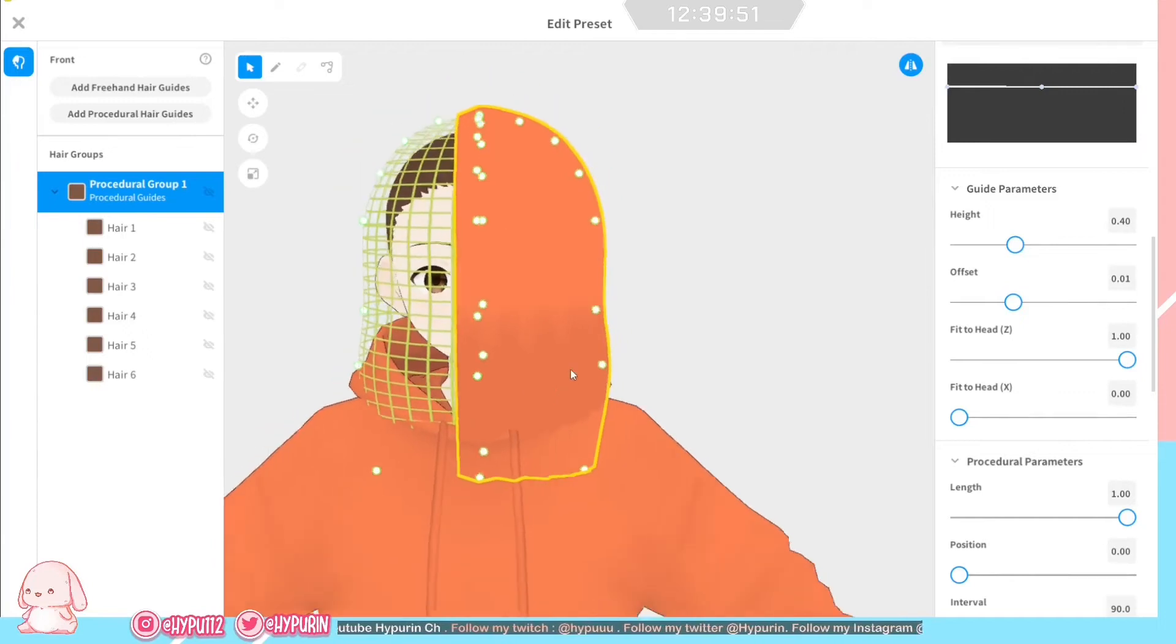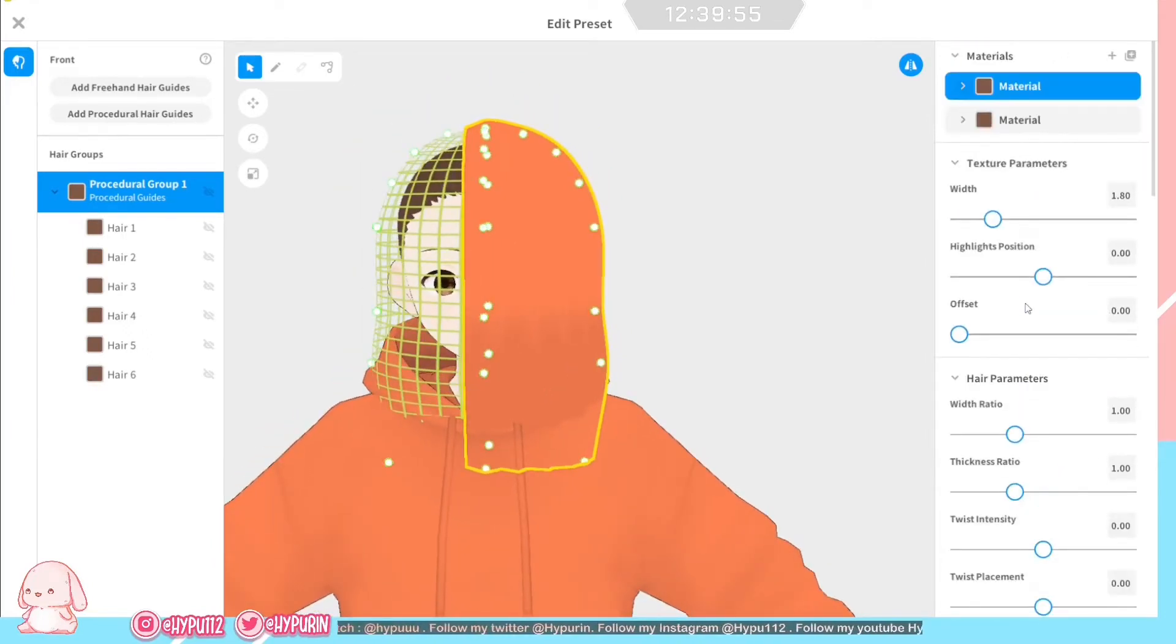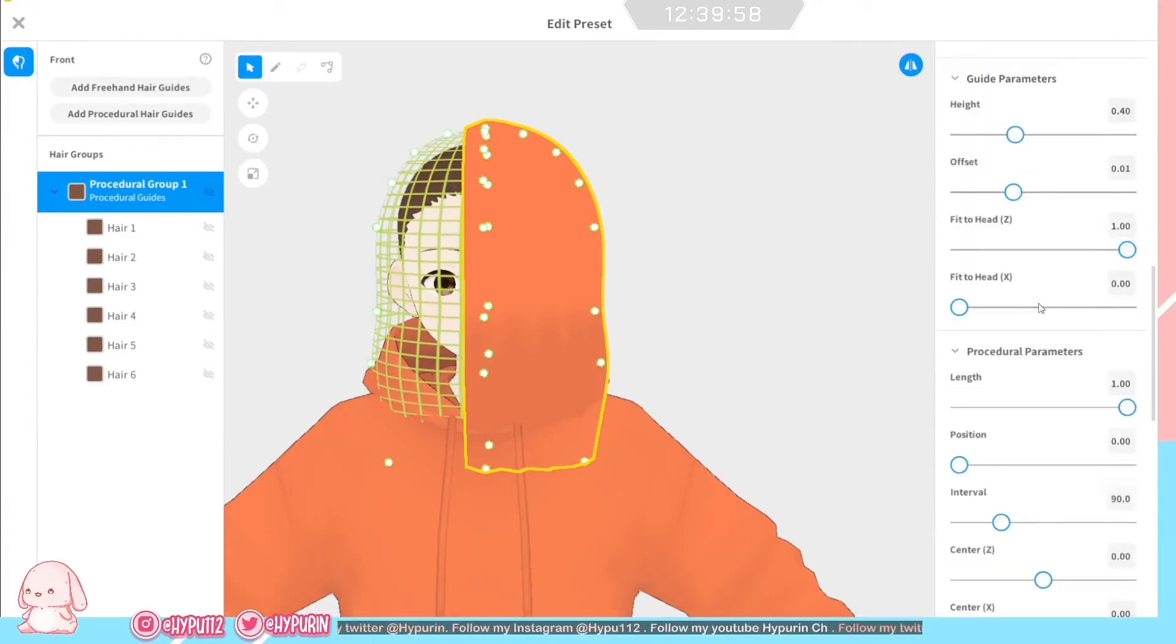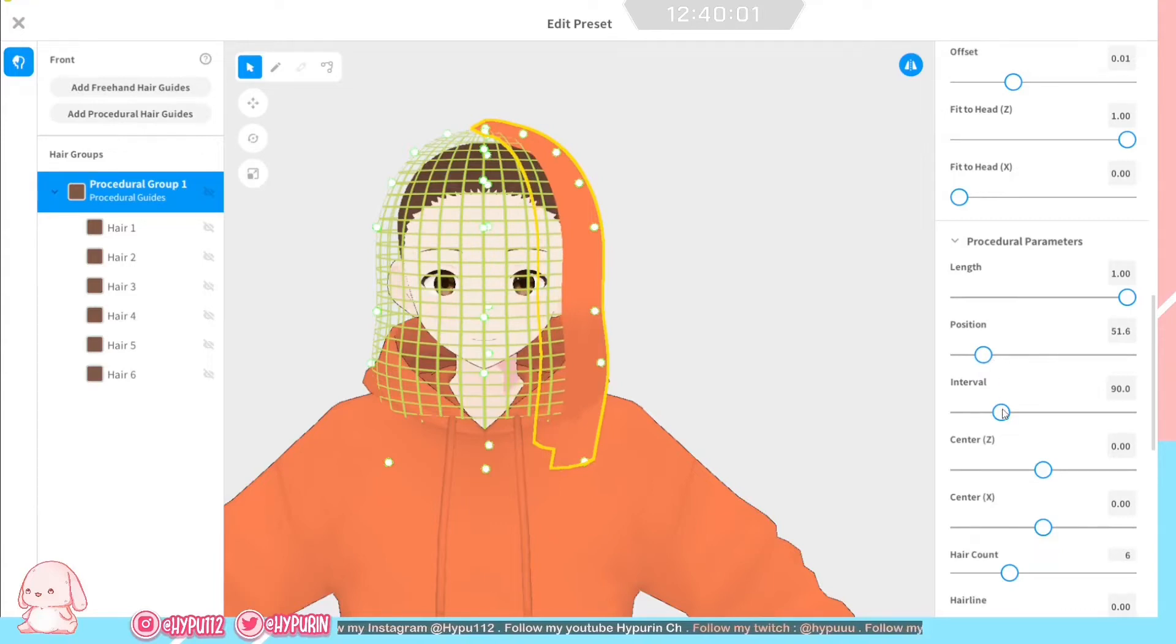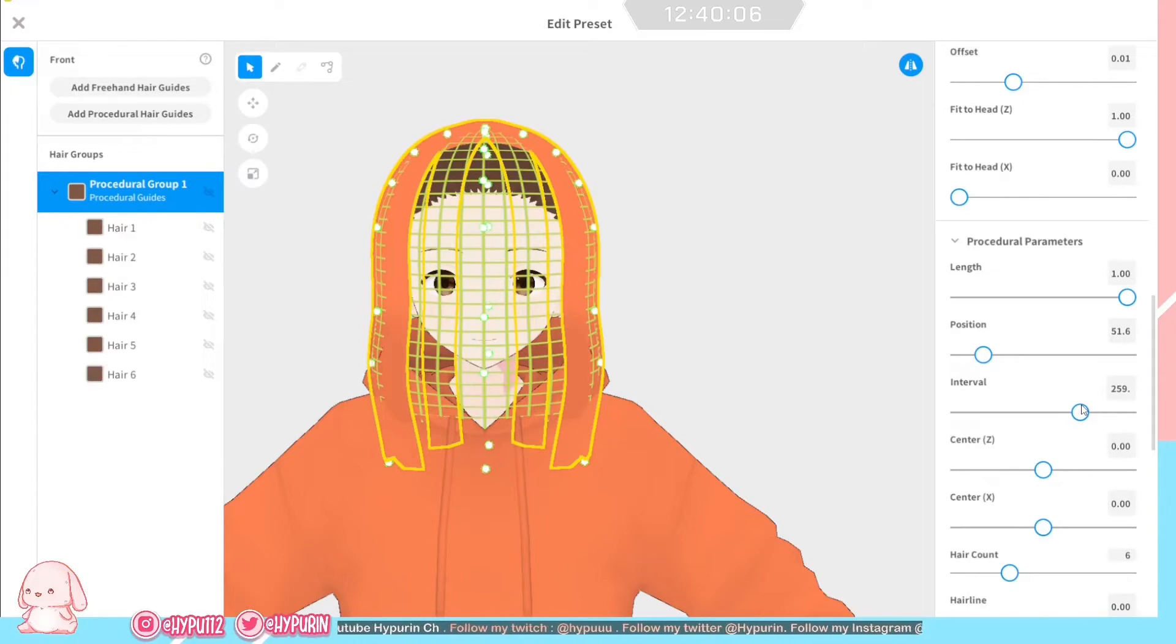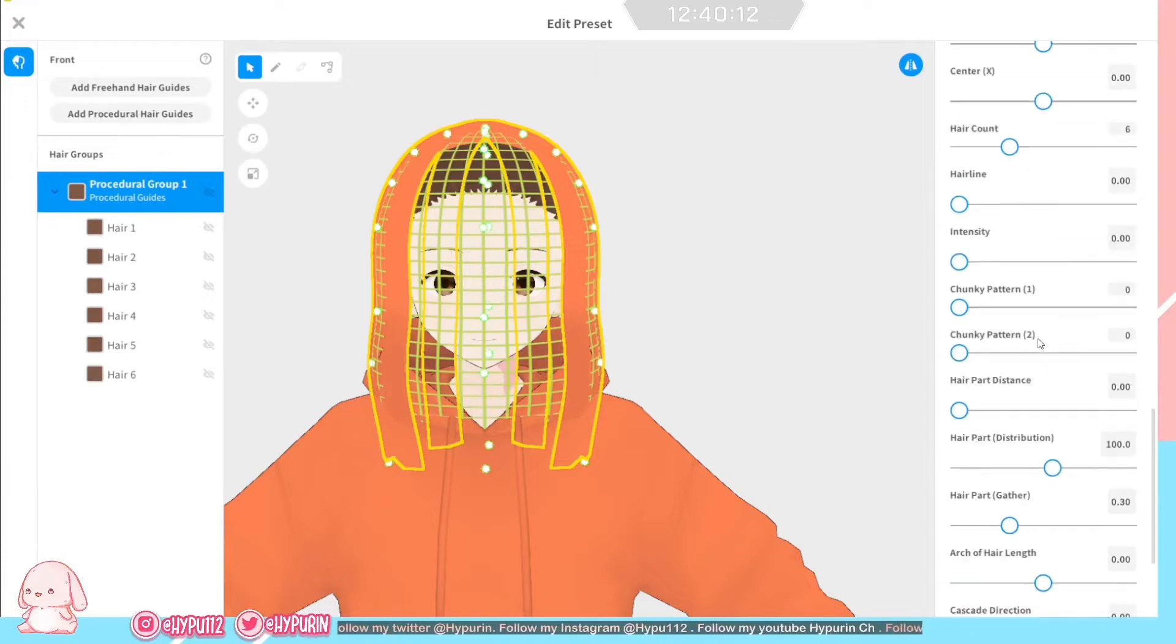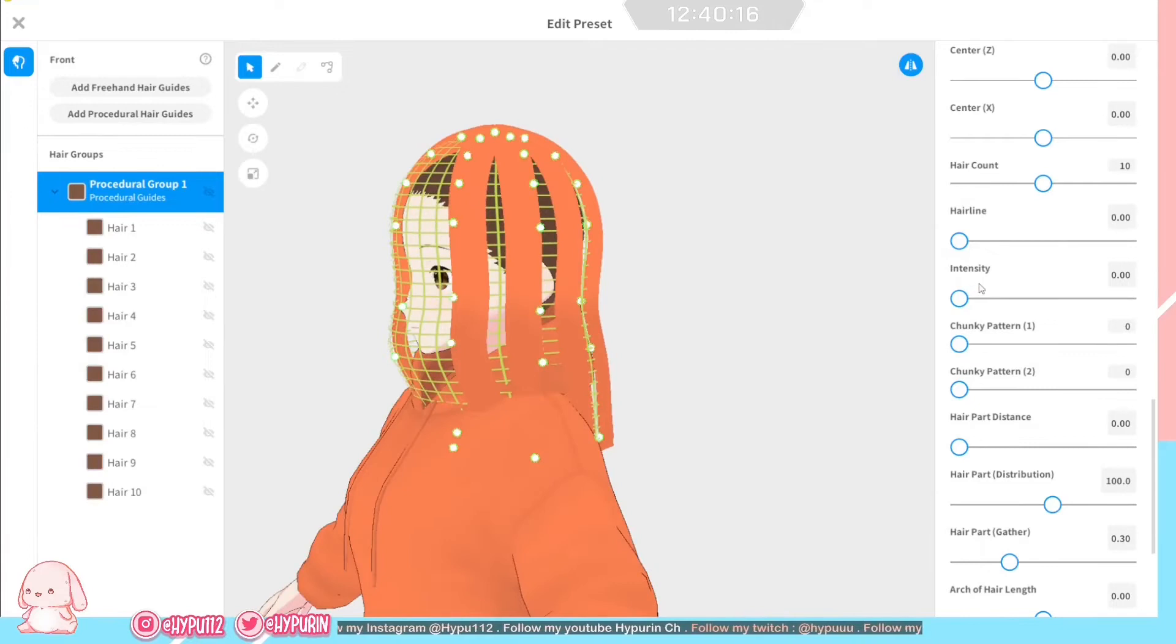All you need to do is offset, adjust the height, and then let's adjust the position, the interval, and also the hair count. Wait, where is my hair count? Oh yeah, it's here.